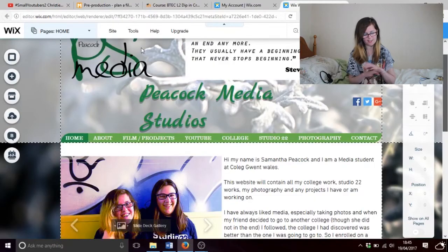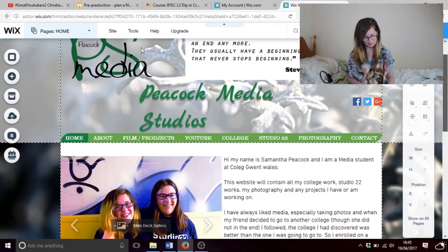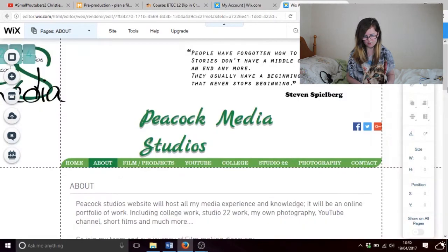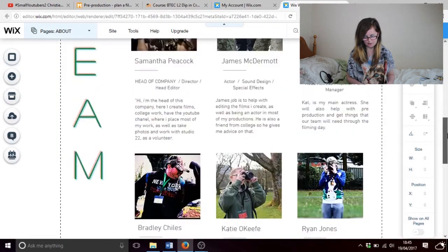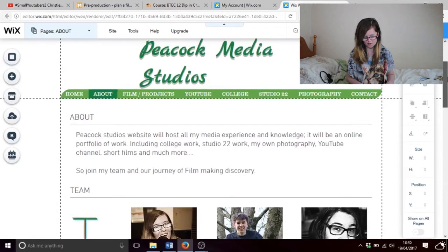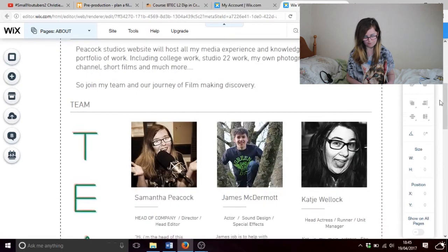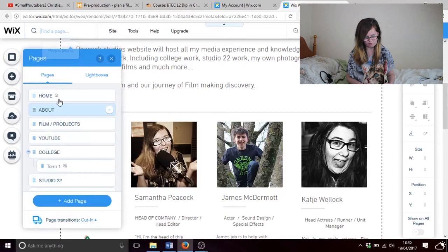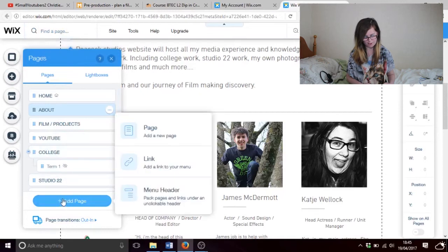Let's go to just any page that I have. So we'll go to about. Now let's create a page — go to add page.